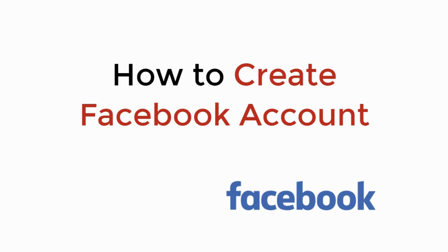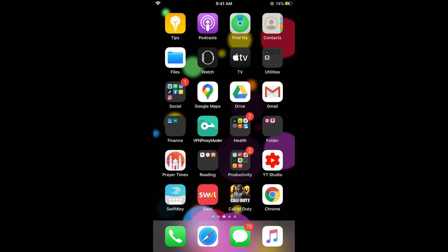In this video we will learn how to create a Facebook account. The process is the same for Android as well as iOS devices, so you don't need to worry if you are on Android. The process is almost similar on PC or Mac. You can create your Facebook account through the Facebook app or you can directly go to the web to create a Facebook account.